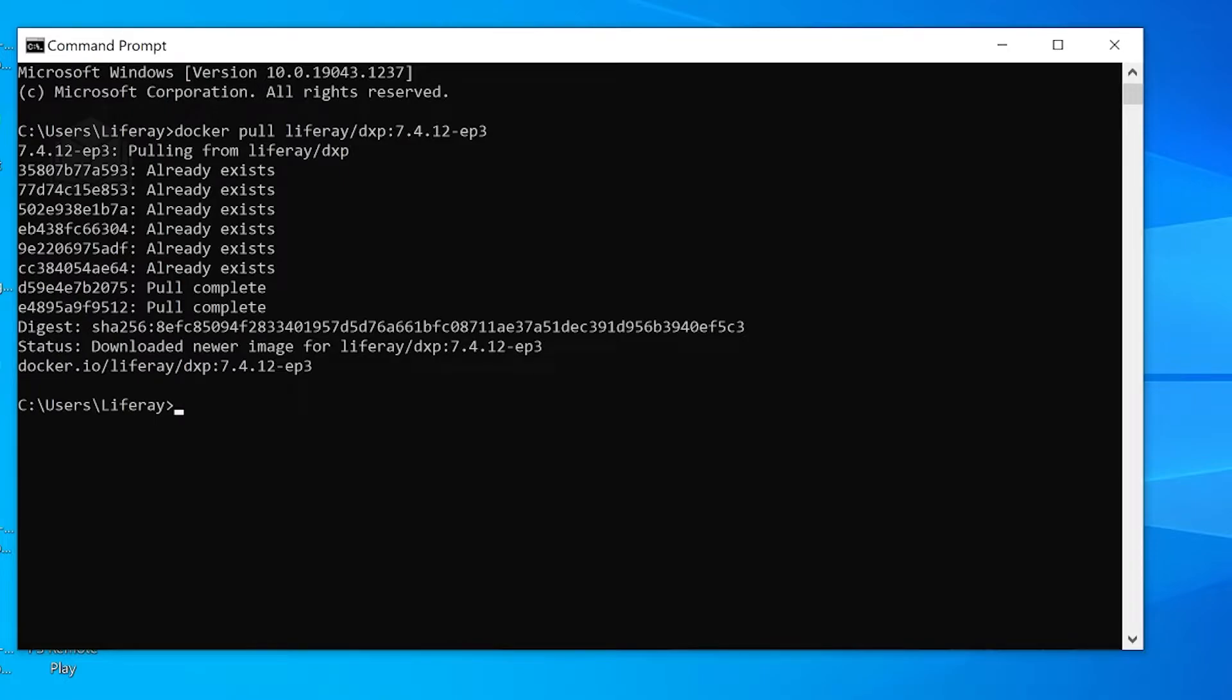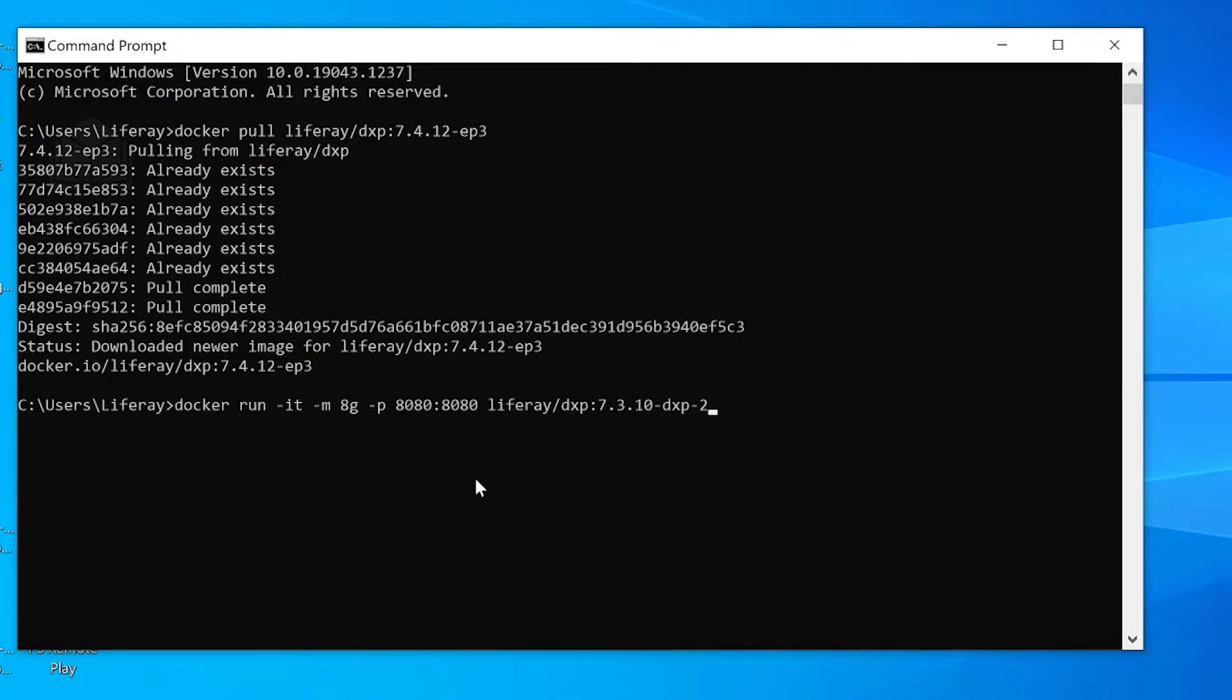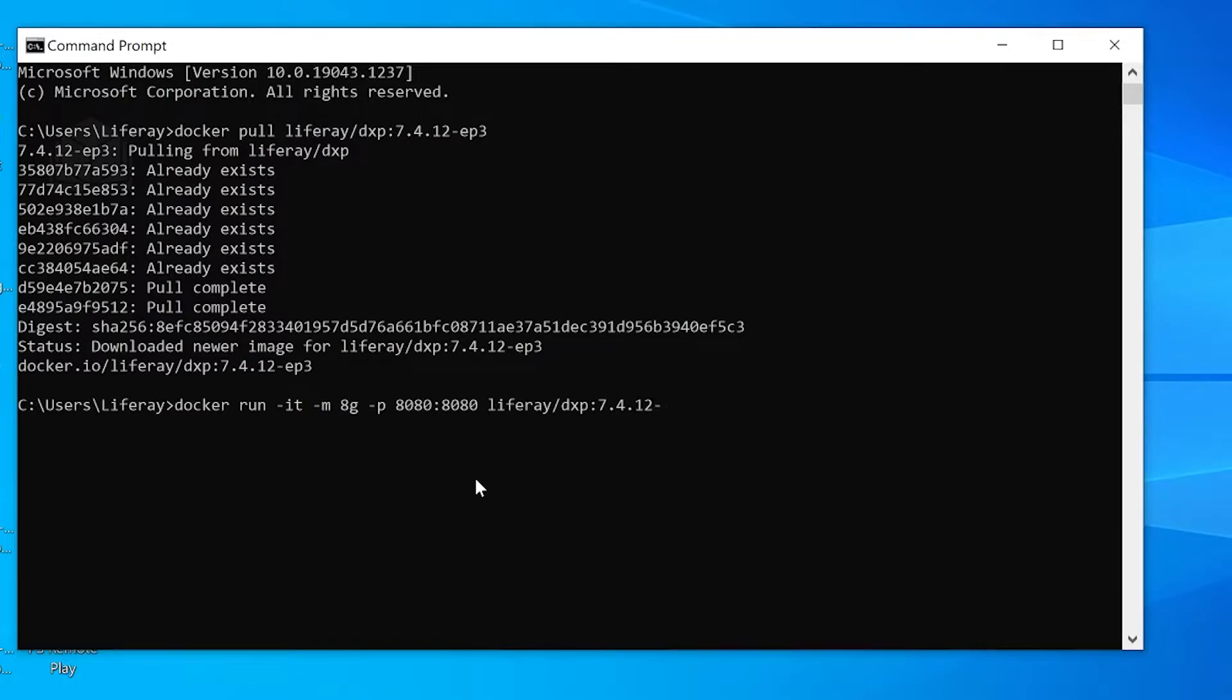Alright, now that our Docker image has been pulled, we're going to go ahead and start up our Docker image. I have the command here. Since I copied this command from a slightly older page of our documentation, I'm going to update the version number to the one we have, which is 7.4.12-ep3.